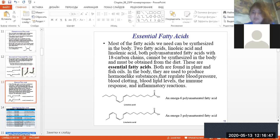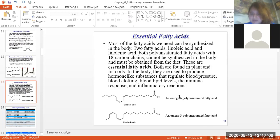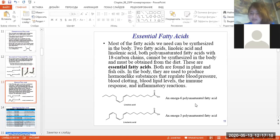Linoleic acid and linolenic acid are found in plant and fish oils. In the body they are used to produce hormone-like substances that regulate blood pressure, blood clotting, blood lipid levels, the immune response, and inflammatory reactions. What is omega-6 and omega-3? In one compound you can see an omega-6 polyunsaturated fatty acid.